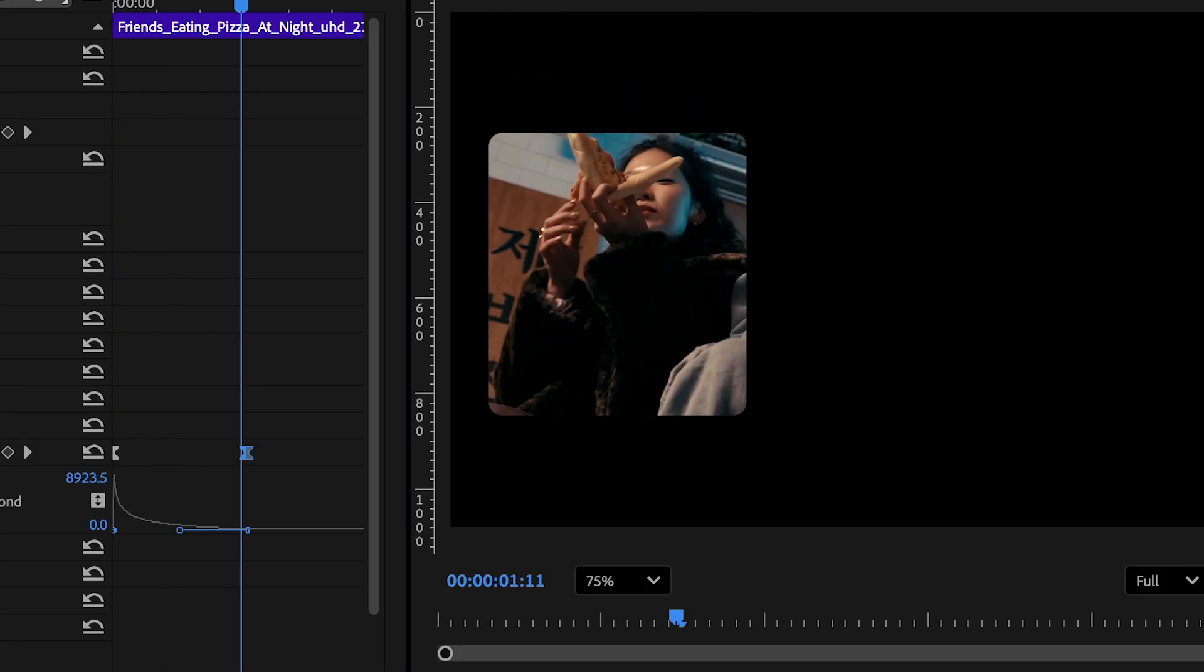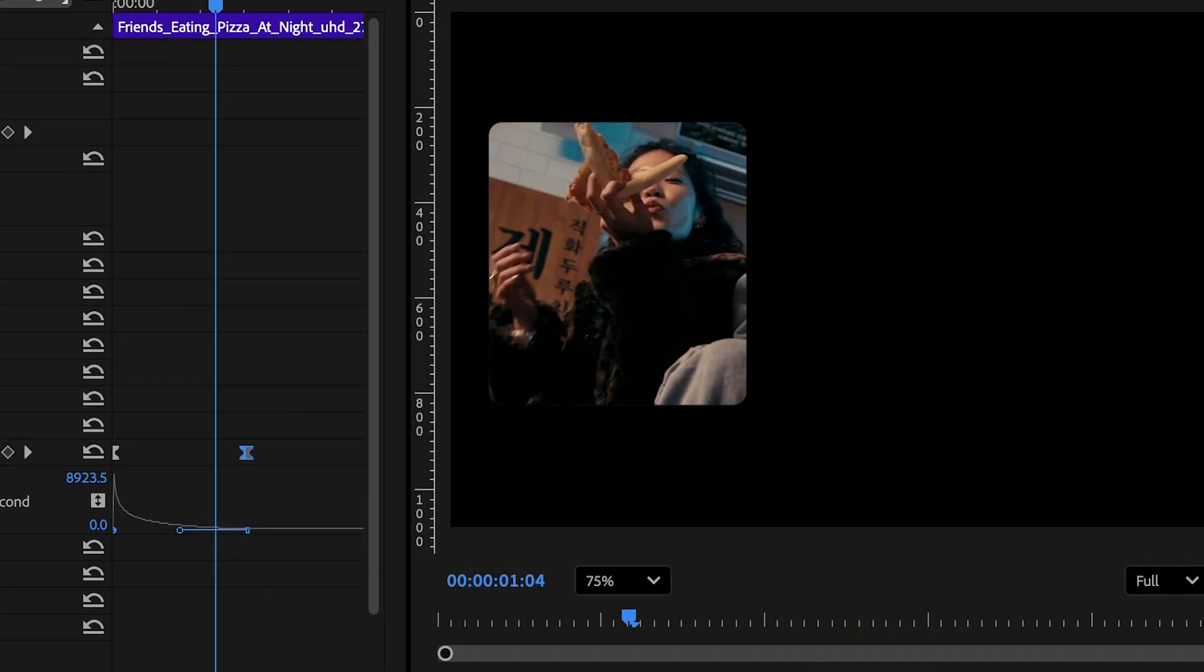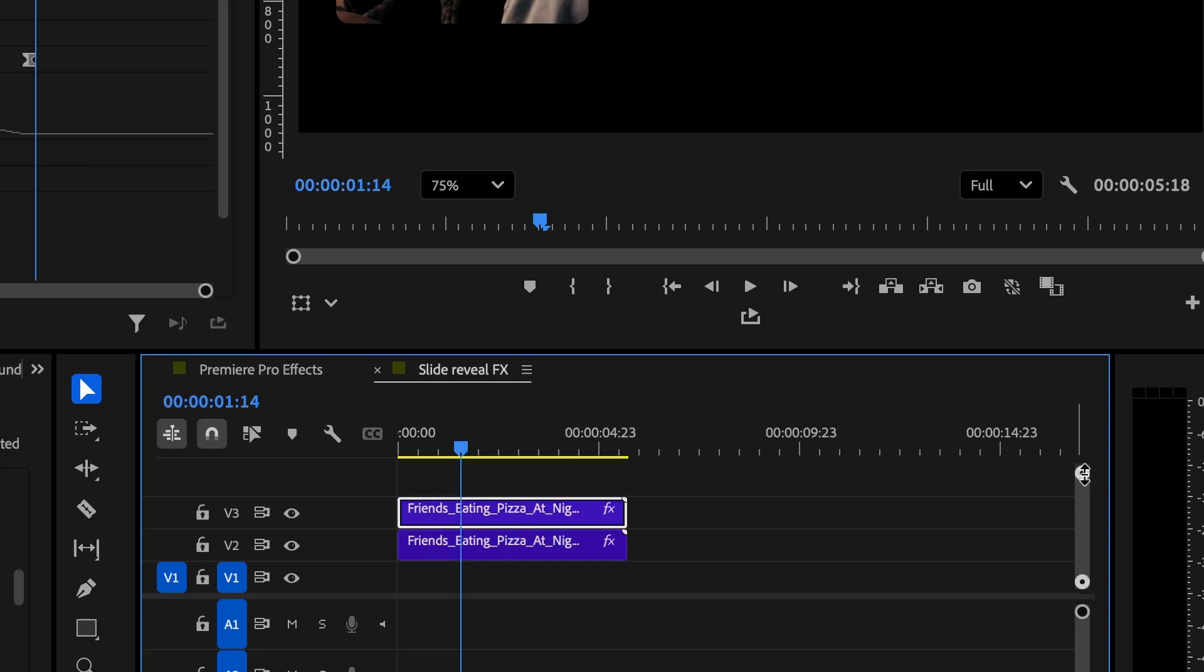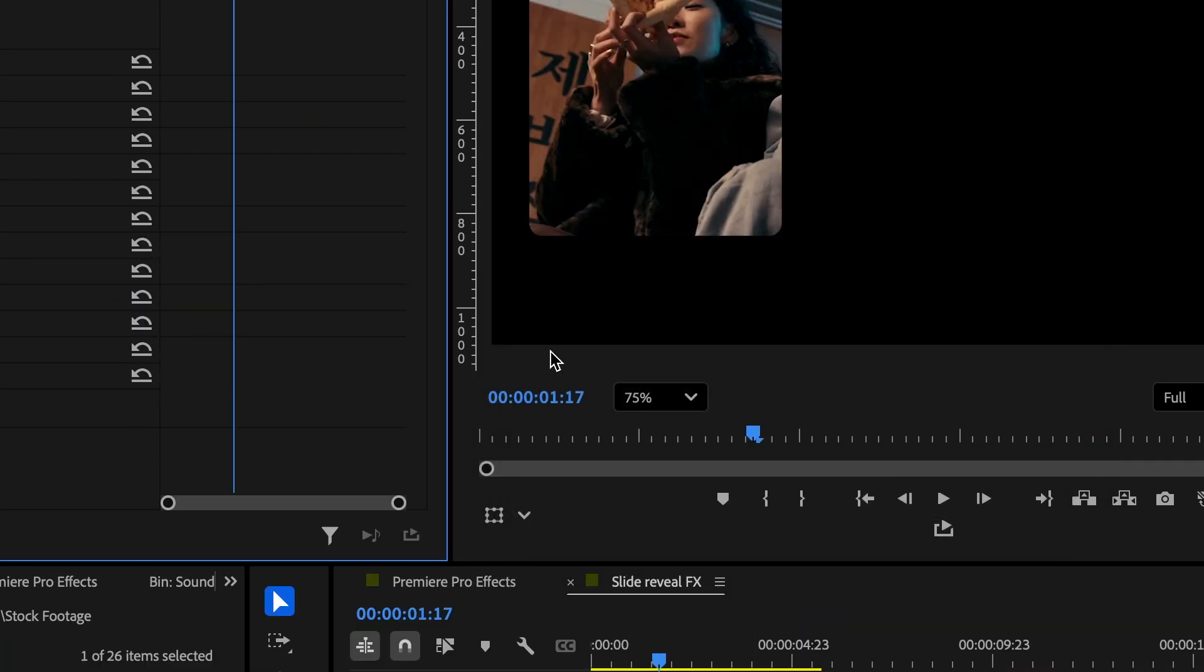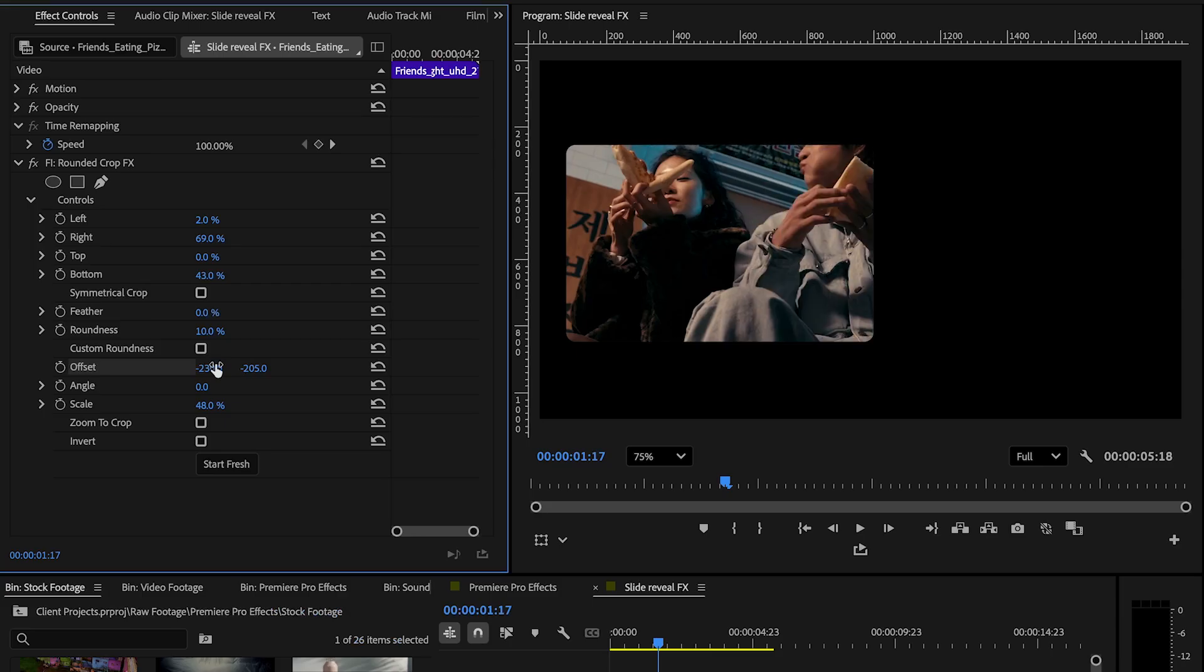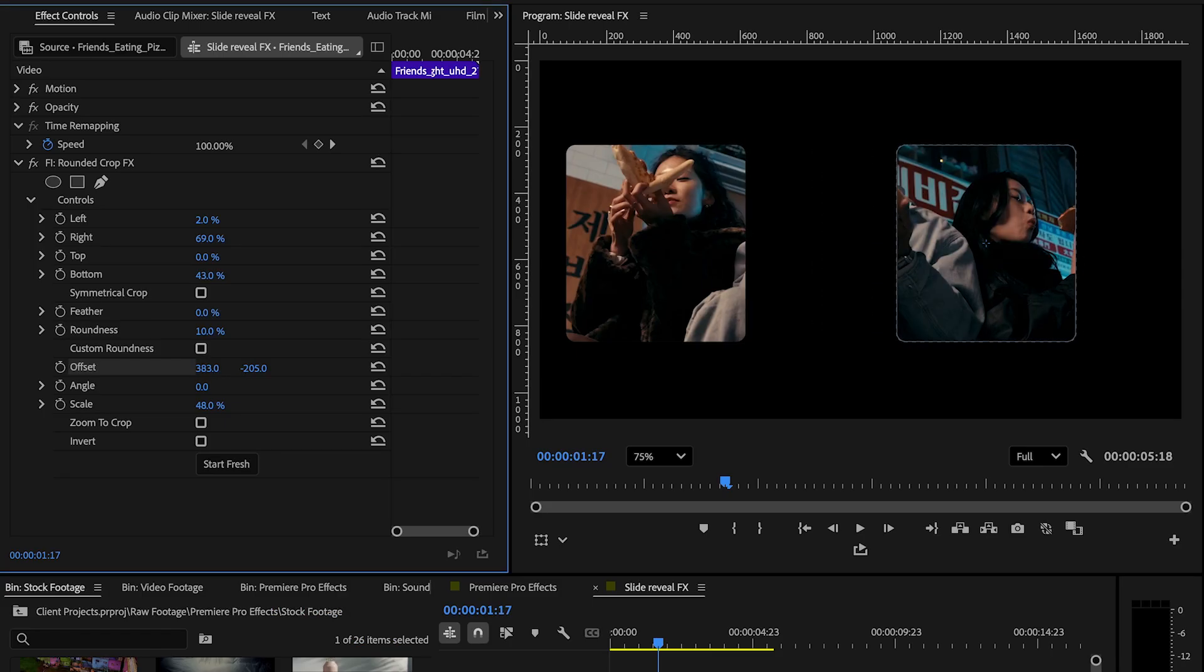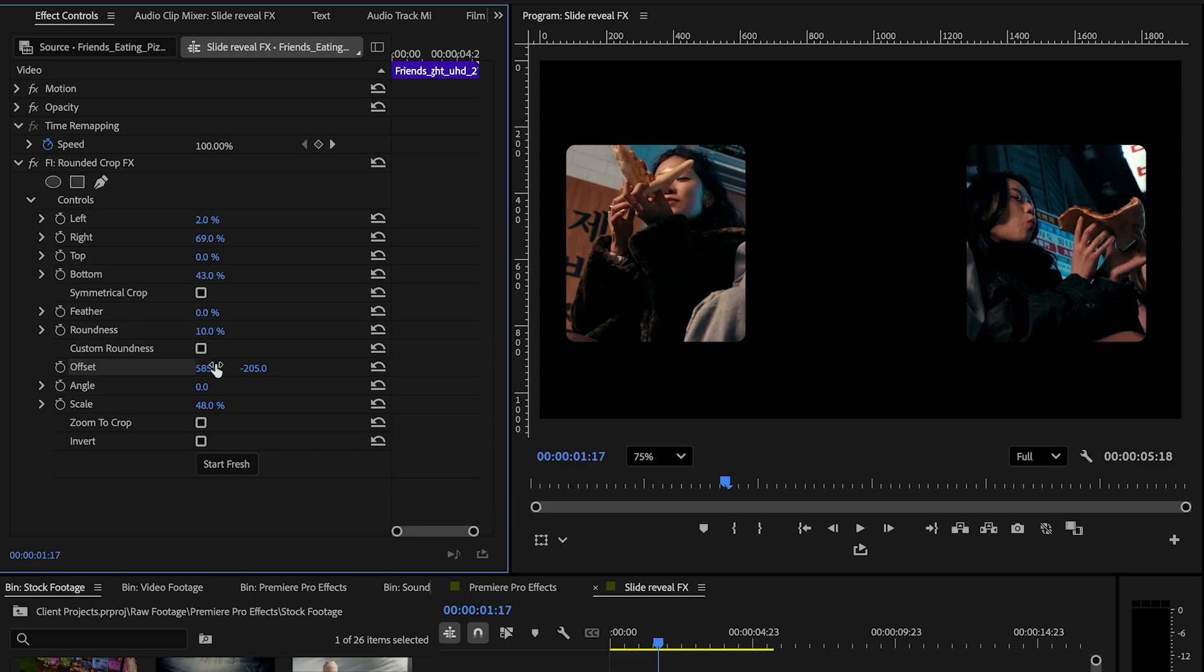We are literally going to repeat the same process on a duplicate of this clip for the remaining two. So let's duplicate this first clip and remove the previous keyframes we made on it. And now let's adjust the offset values to reveal the next crop that we want on the right side. Once this is done,